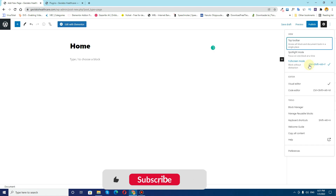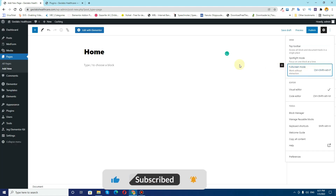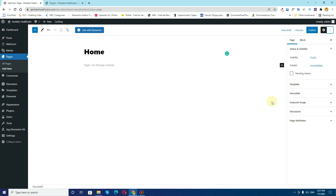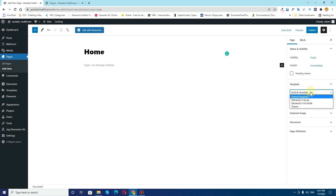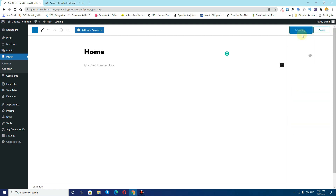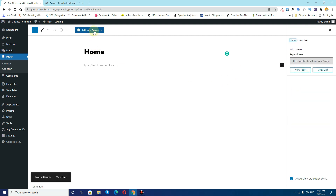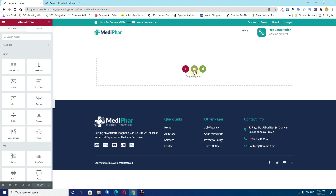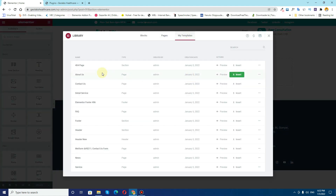I want the view to be like this and not full screen. From here I can choose the default template to Elementor Full Width. I'll click on the Publish button, then click Edit with Elementor. From here I'll click on Add Template, then My Templates, and find the template for the home page.